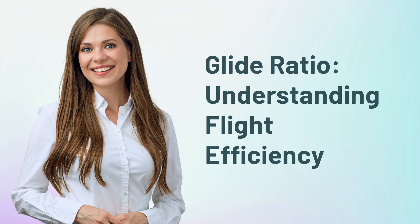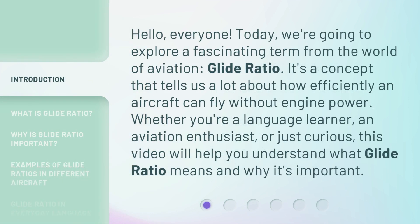Glide Ratio: Understanding Flight Efficiency. Hello, everyone. Today, we're going to explore a fascinating term from the world of aviation: glide ratio. It's a concept that tells us a lot about how efficiently an aircraft can fly without engine power. Whether you're a language learner, an aviation enthusiast, or just curious, this video will help you understand what glide ratio means and why it's important.